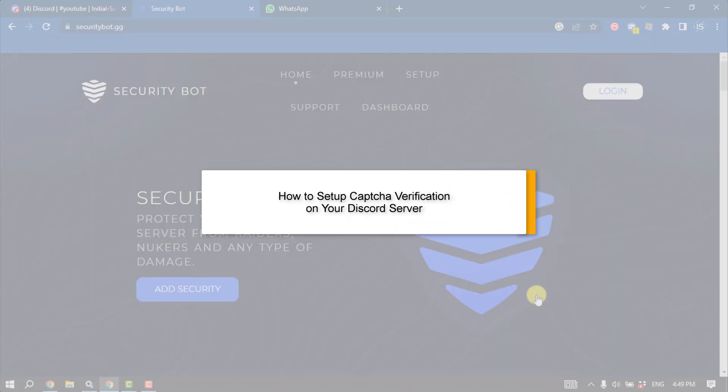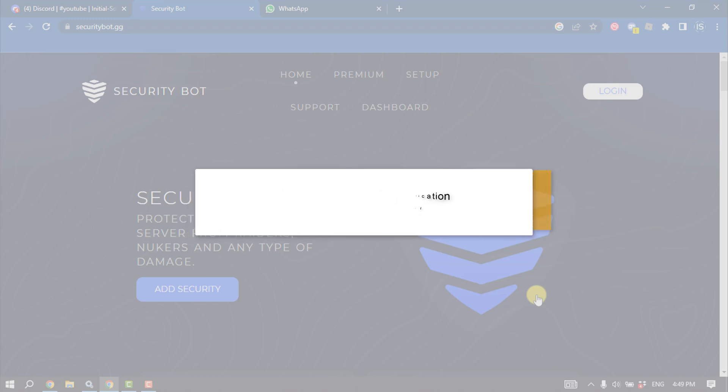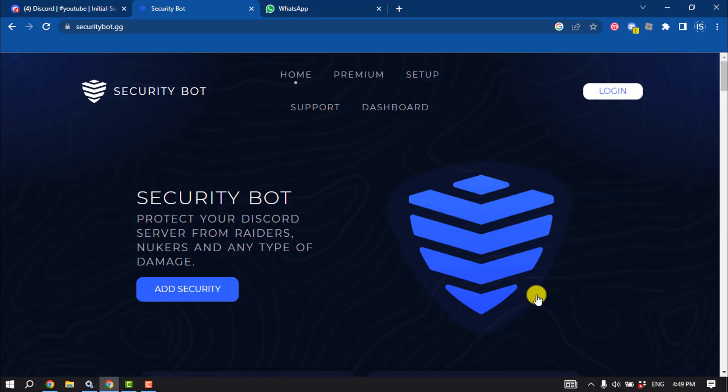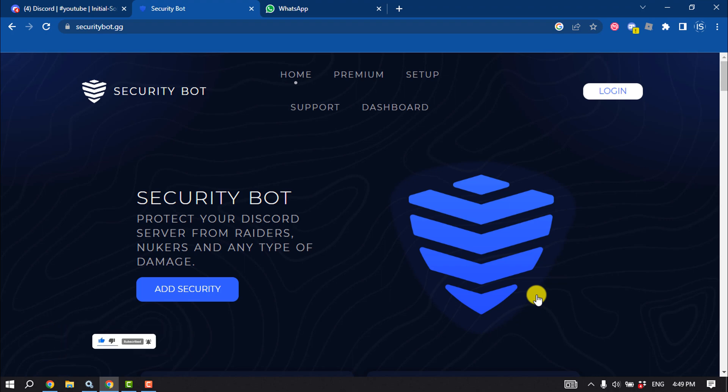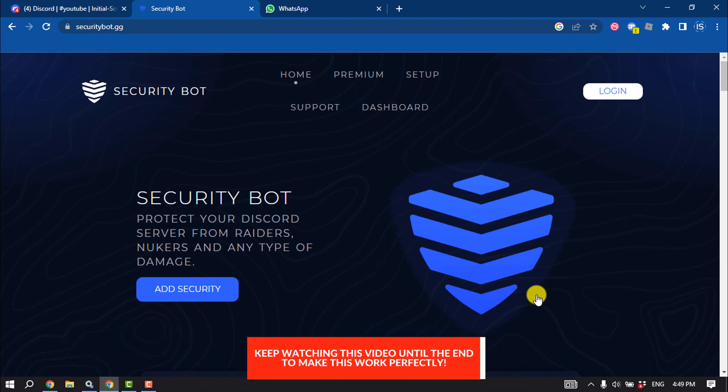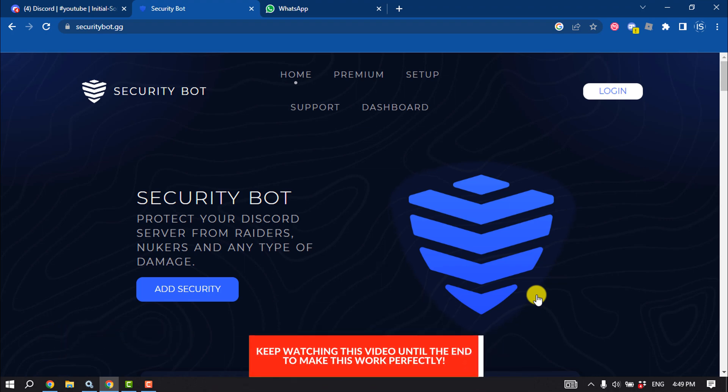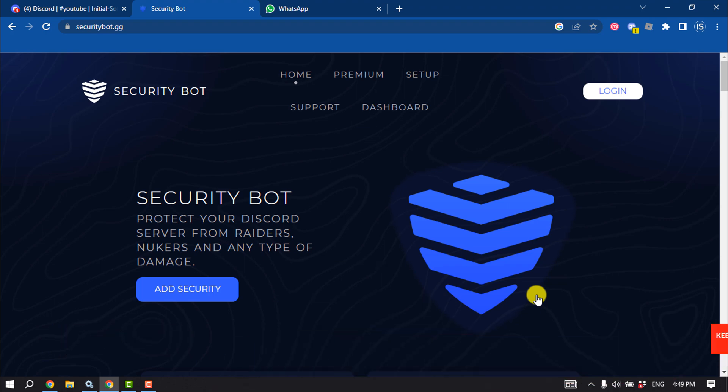If you want to set up captcha verification on your Discord server for new users, this tutorial will guide you how you can do it. The first thing you have to do is add this Security Bot to your Discord server. Open securitybot.gg and click on Add Security.